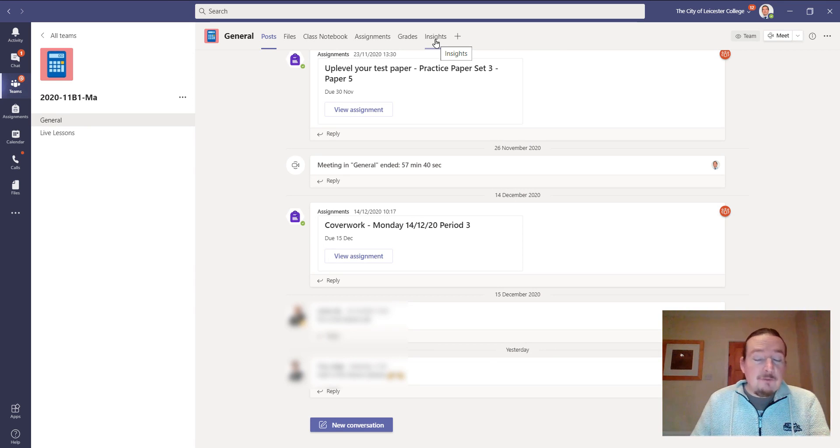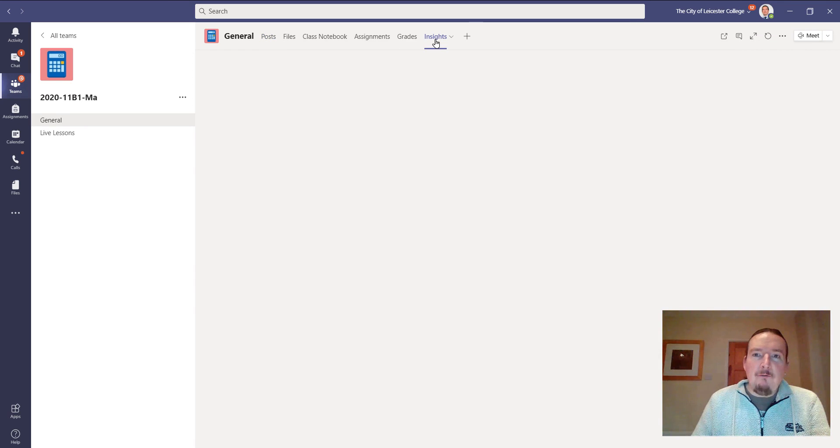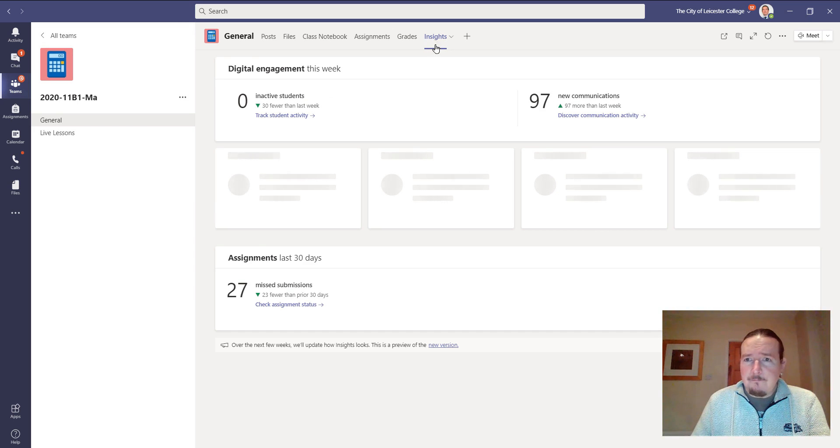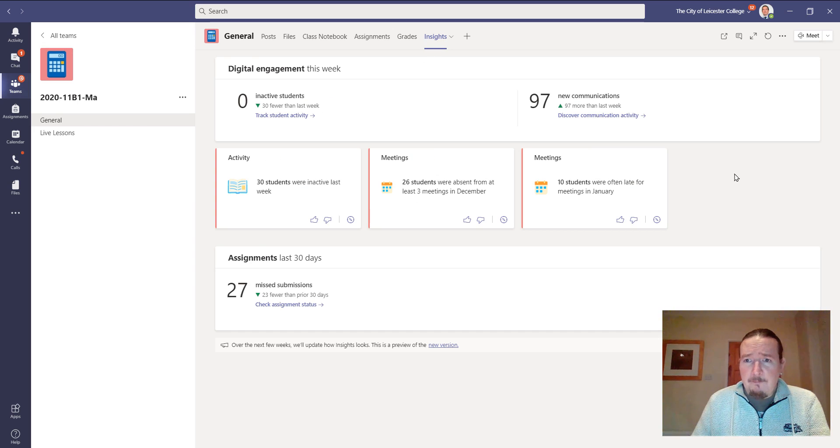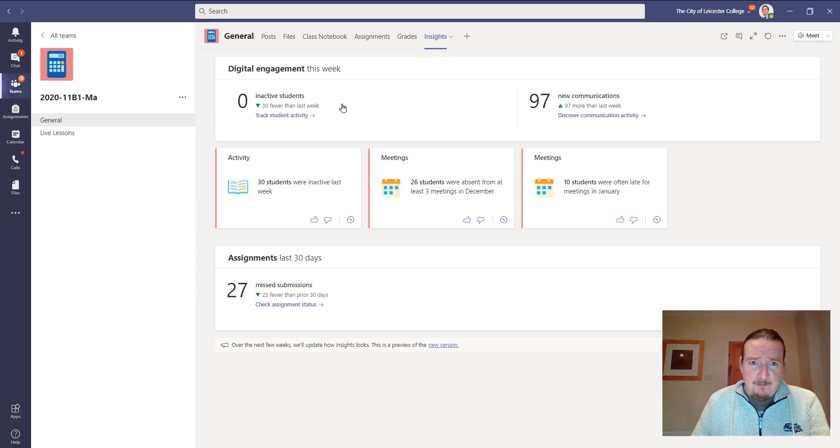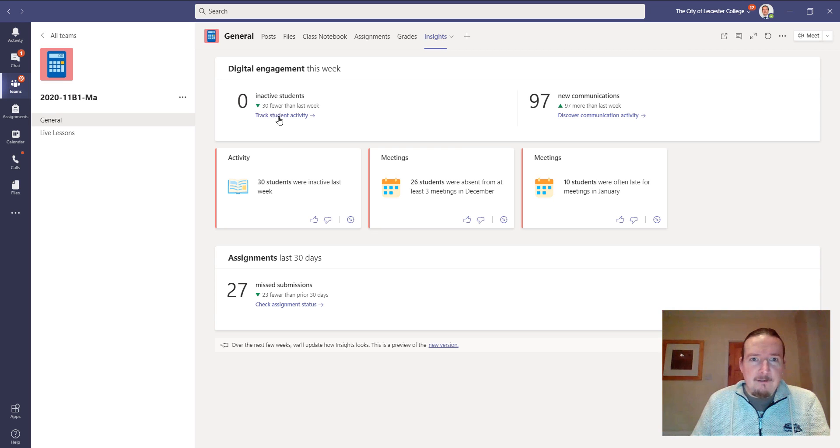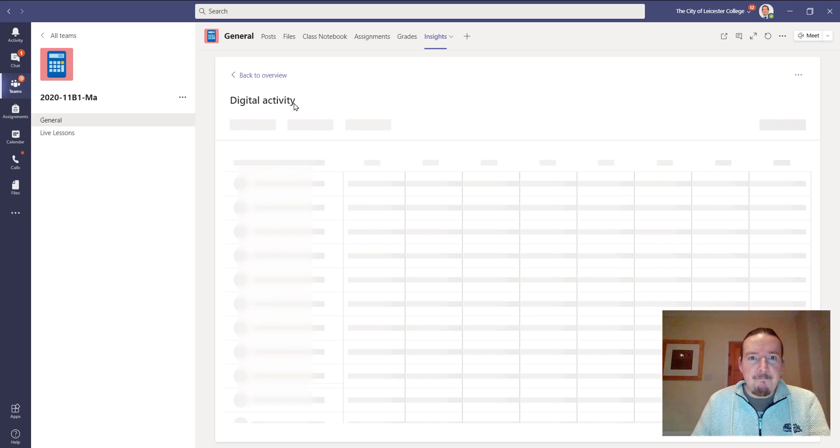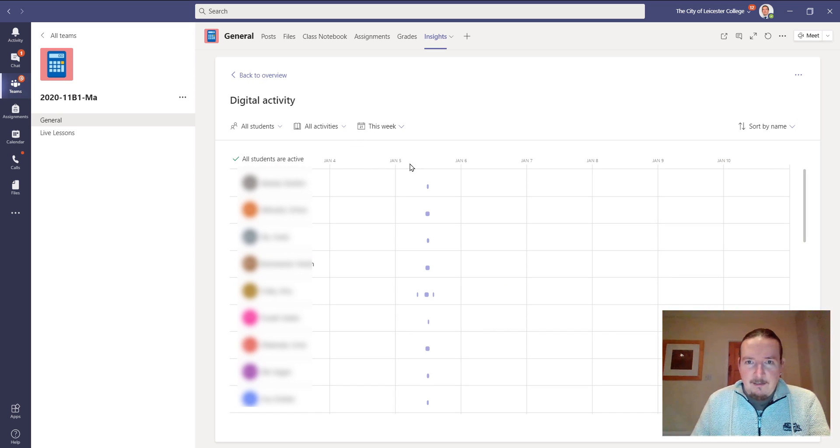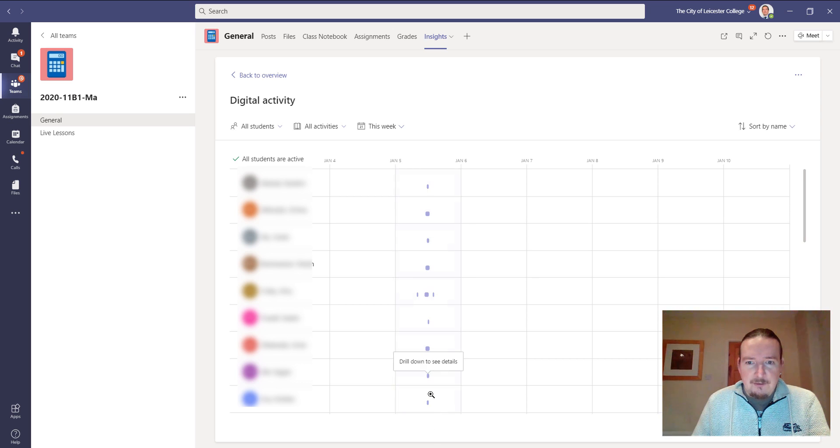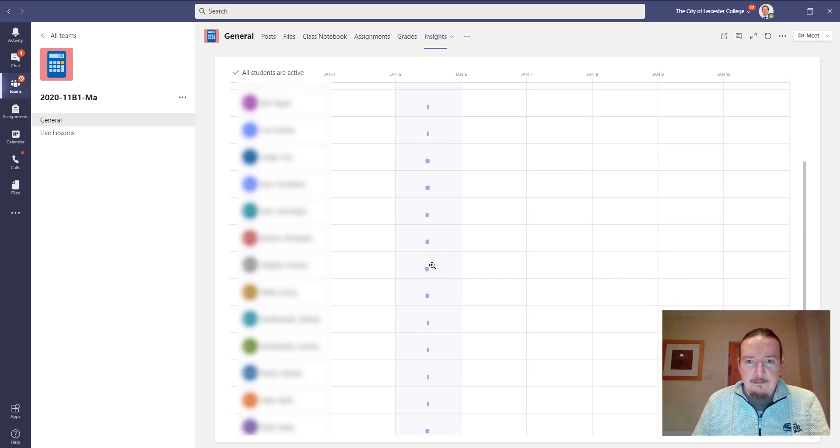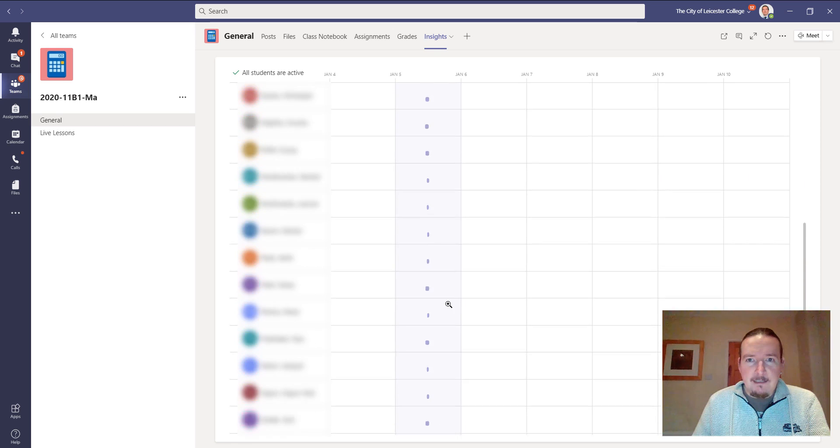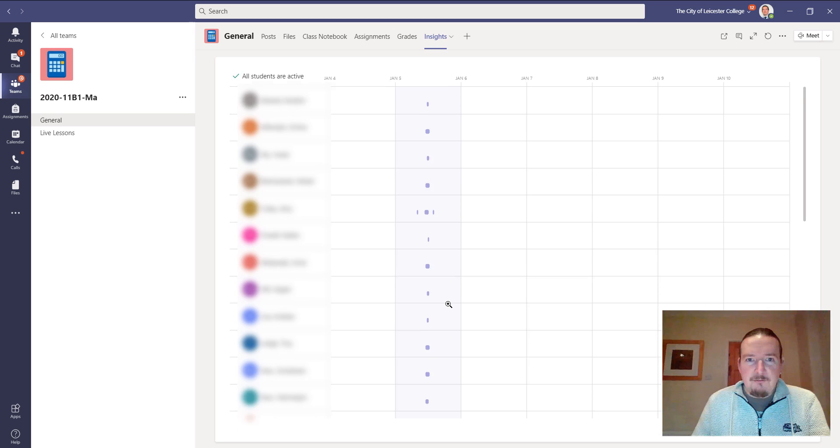This is really useful. It gives you a lot of information about your own teaching group. This will be more meaningful after we've had a few more lessons. But quite pleased to see that in digital engagement this week, I had zero inactive students, which means that everyone pitched up for their first lesson yesterday. You can see that all my students were logged in for their first lesson with me yesterday, which is really good.